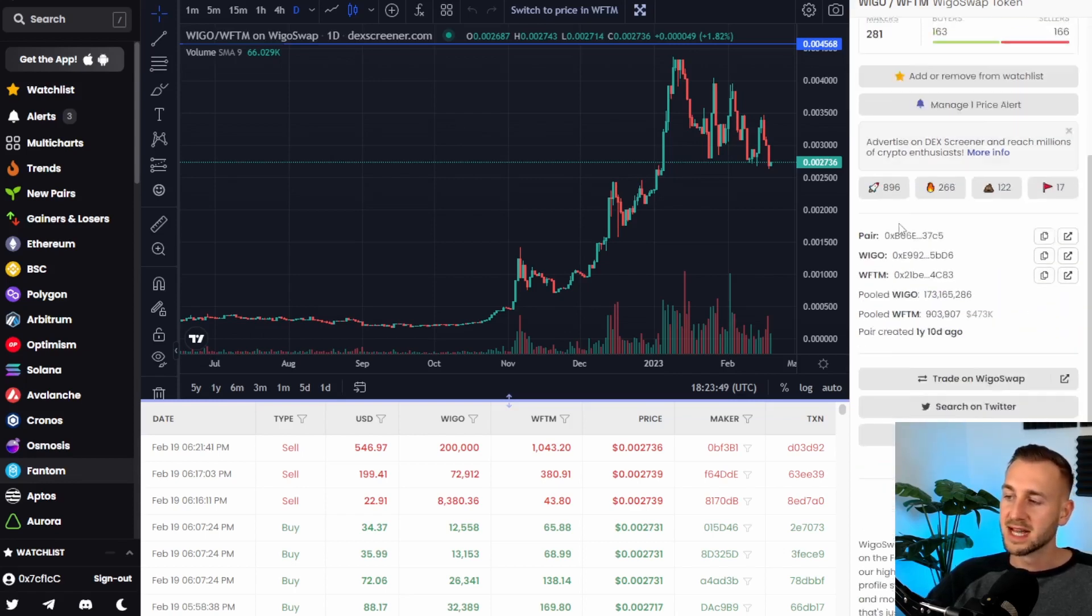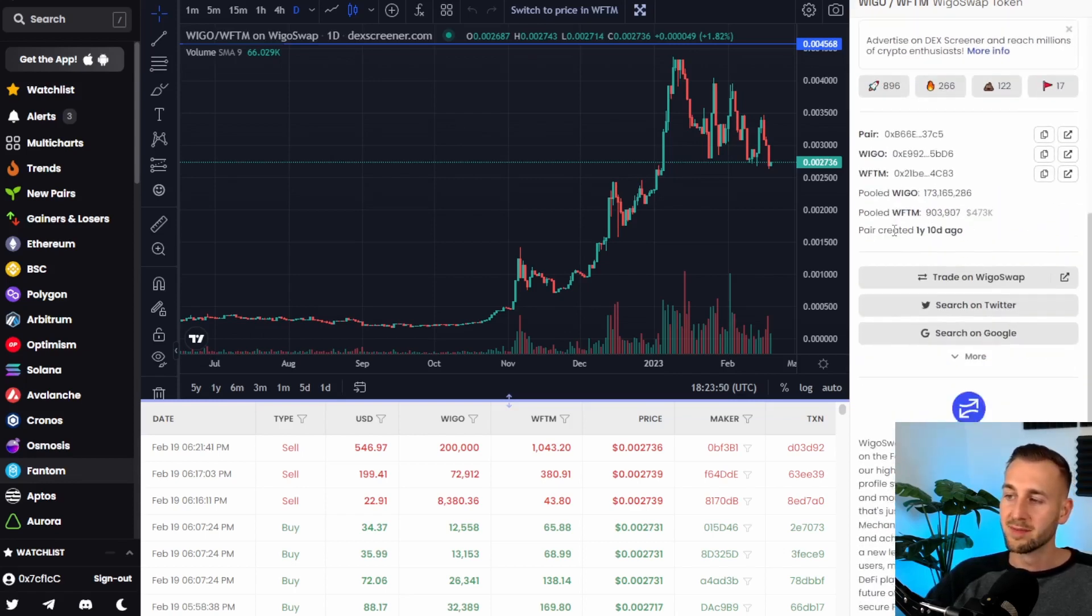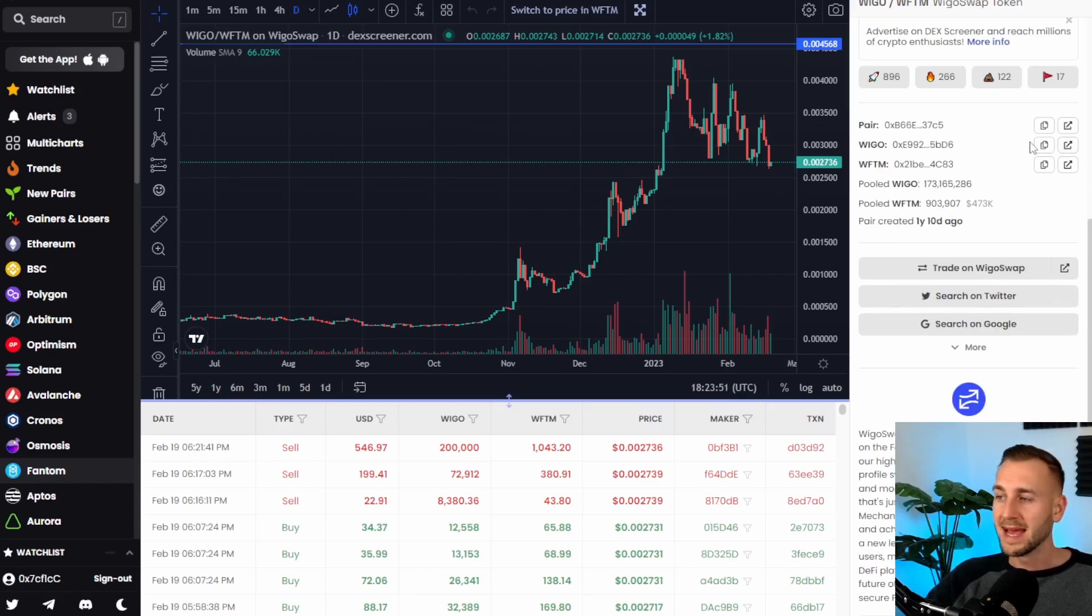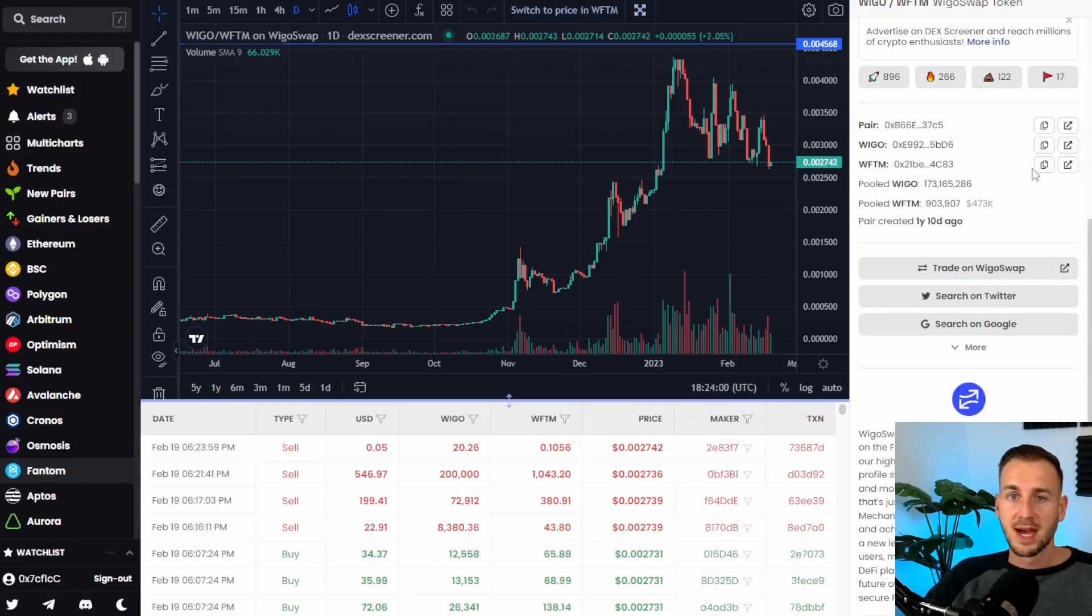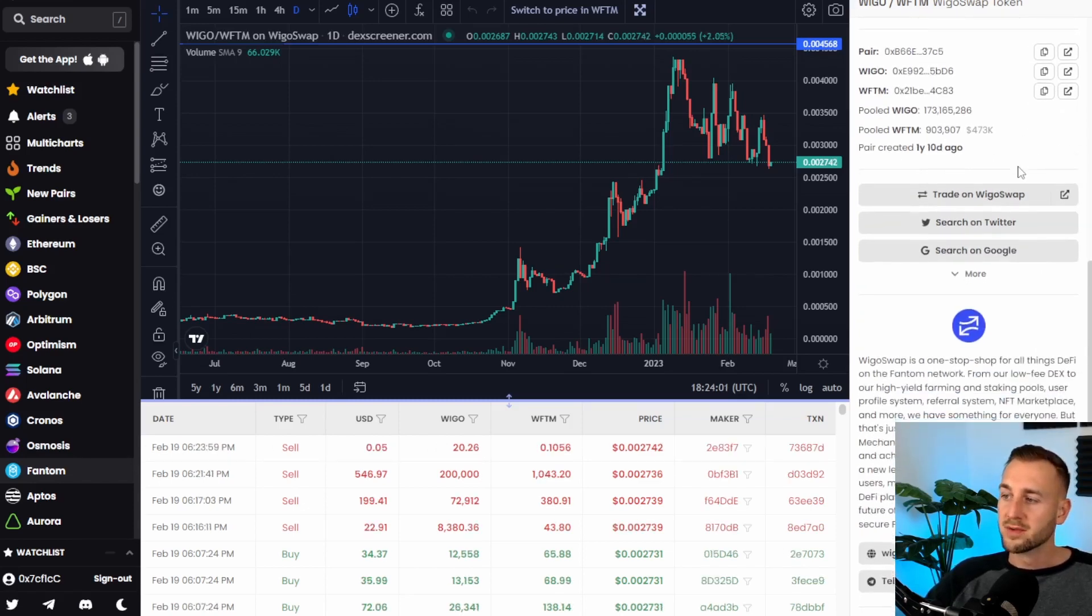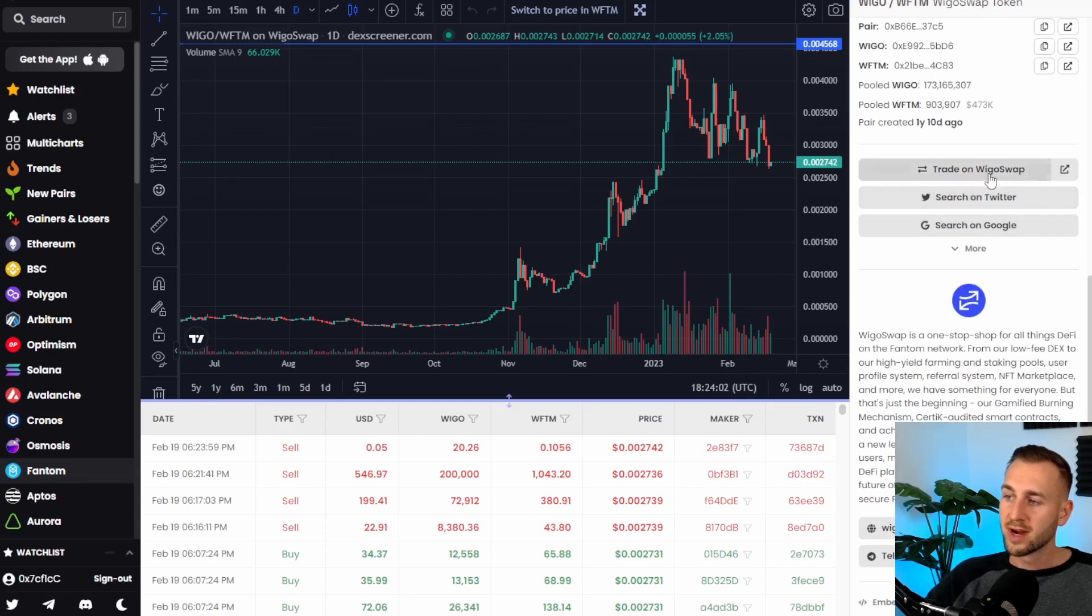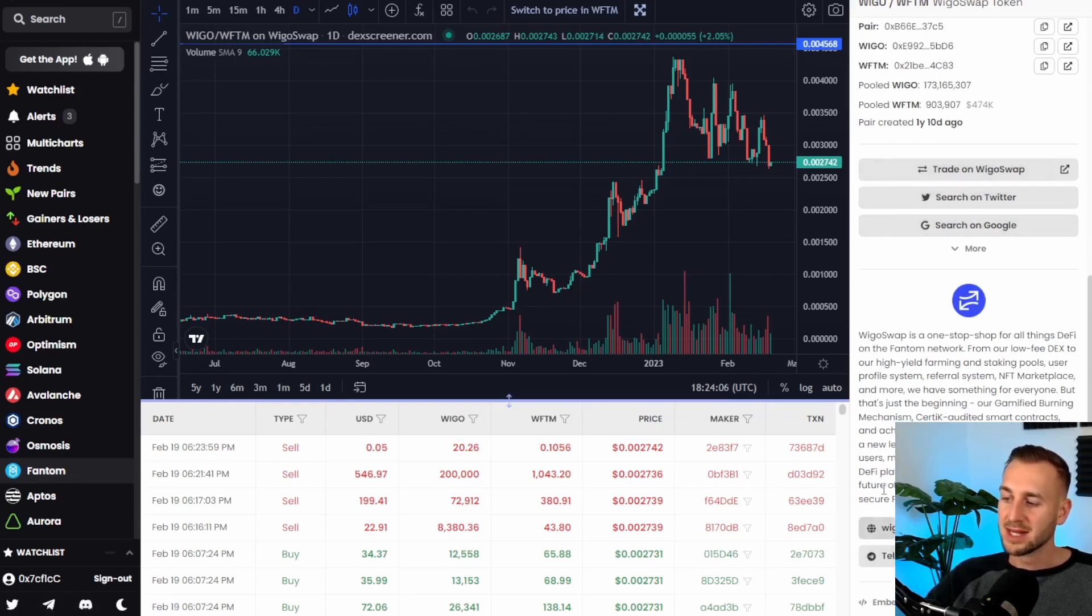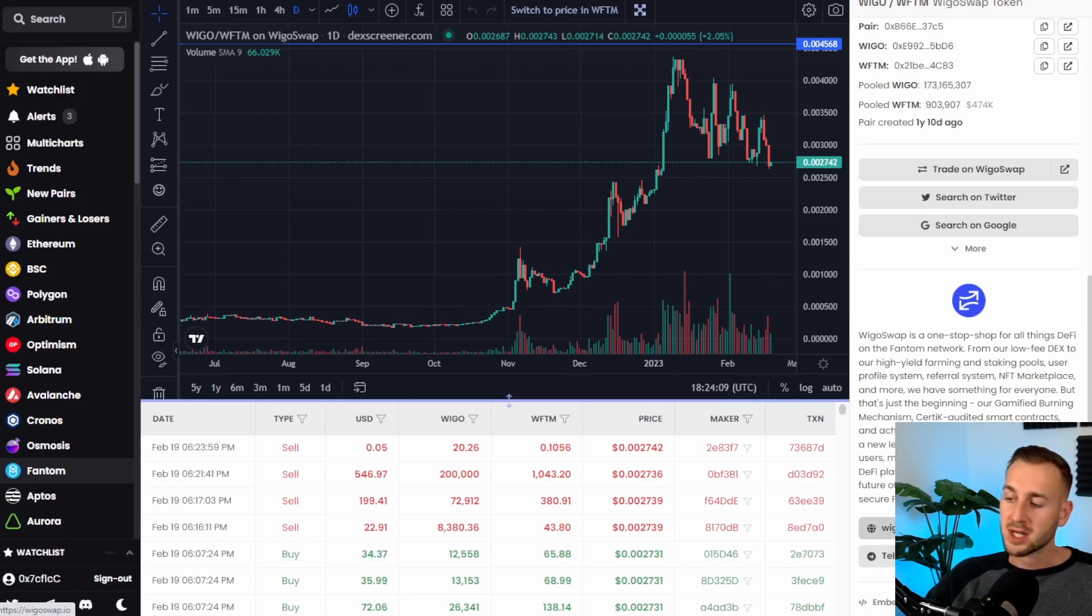Then further down we have some more information, the pair info, the Wego contract address here and if you scroll down you've also got trade on WegoSwap, search for it on Twitter and the website is just down here along with some social media channels just below my face.